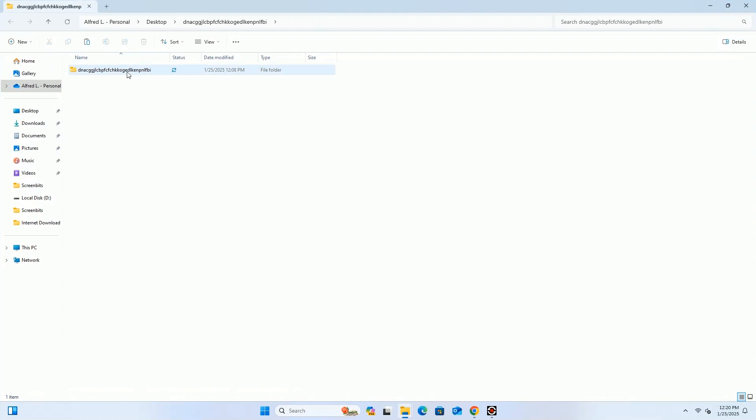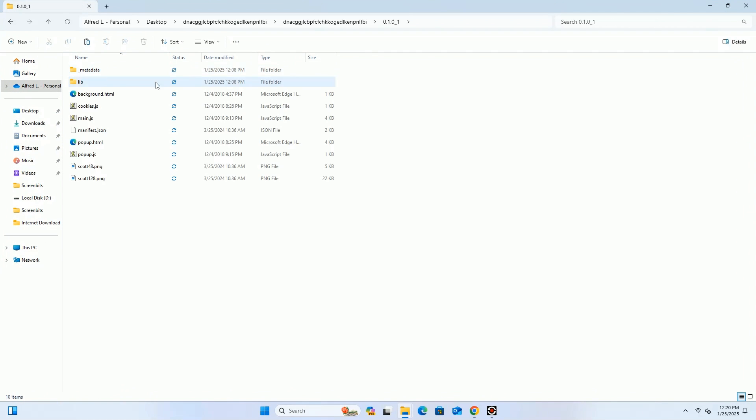After extracting the zip file, you have to check if everything is available in the folder or not. Everything looks perfect.